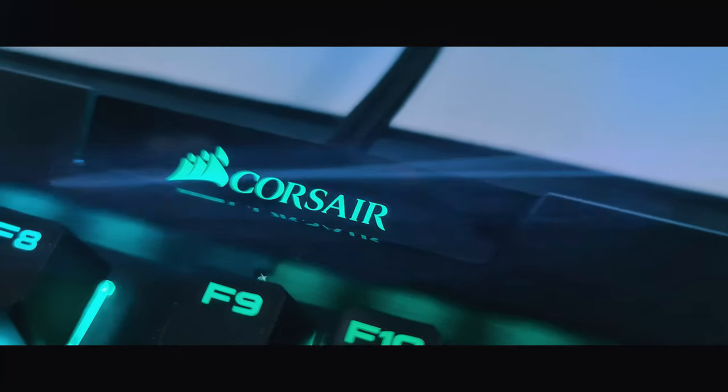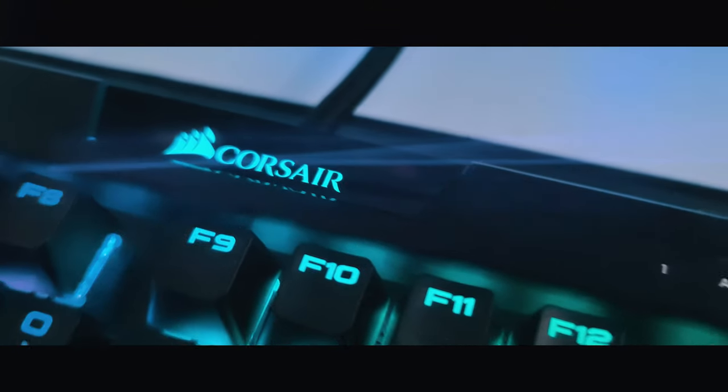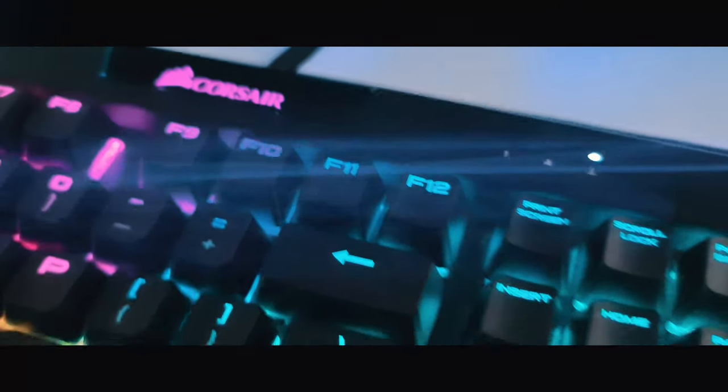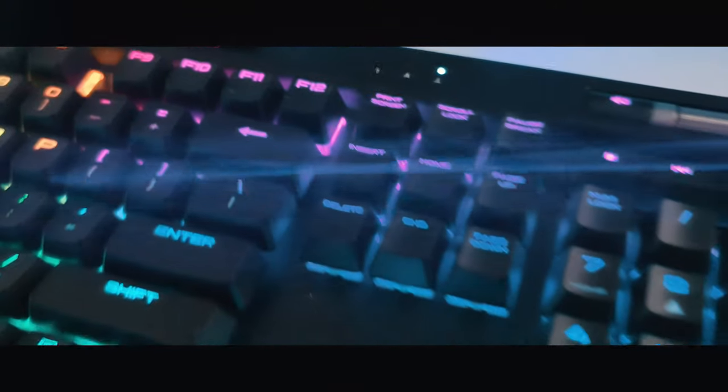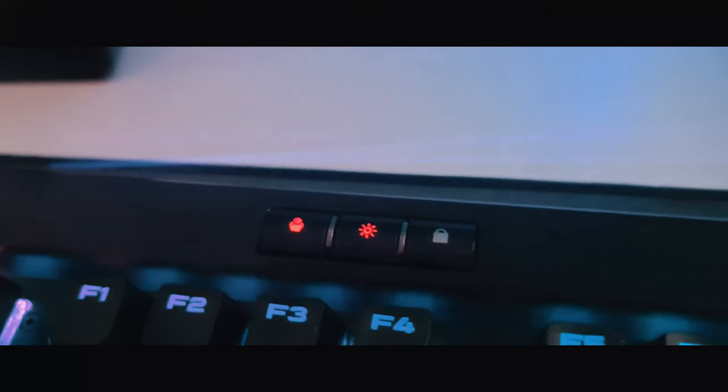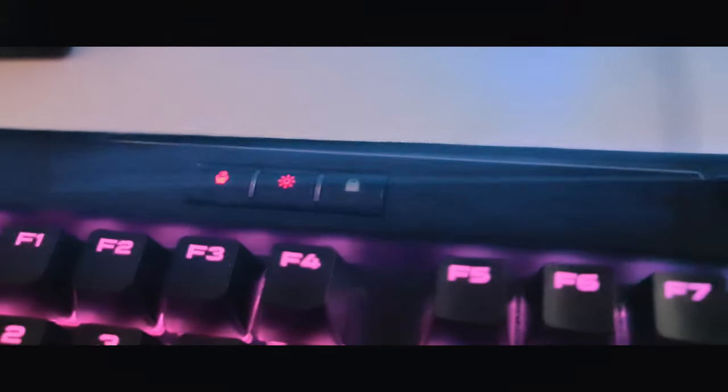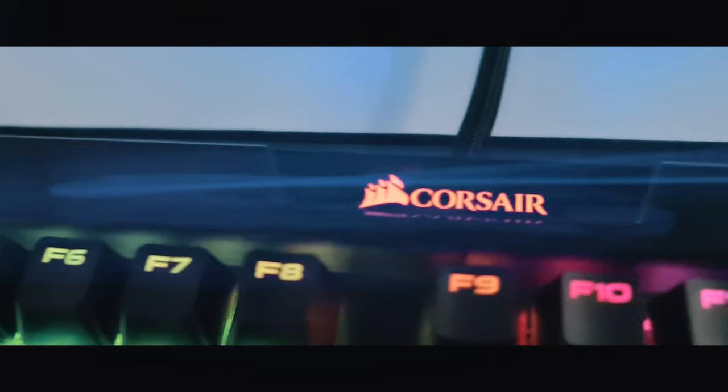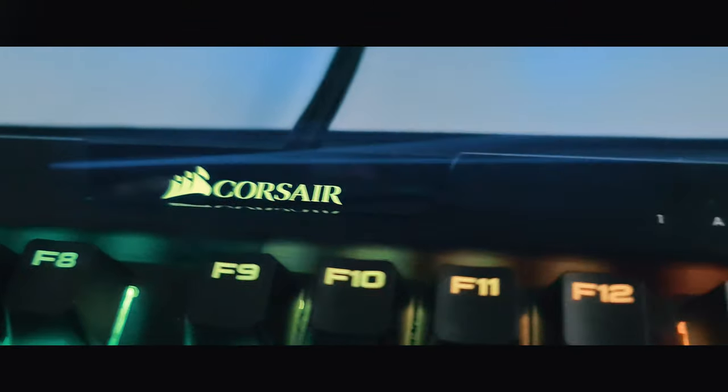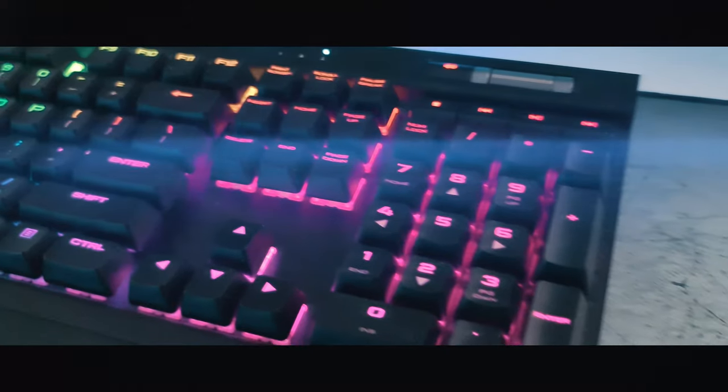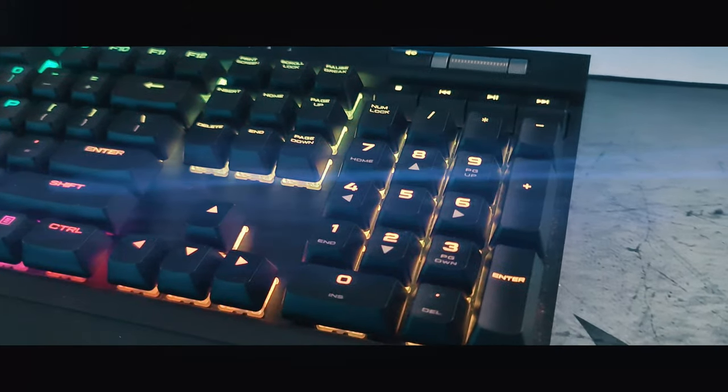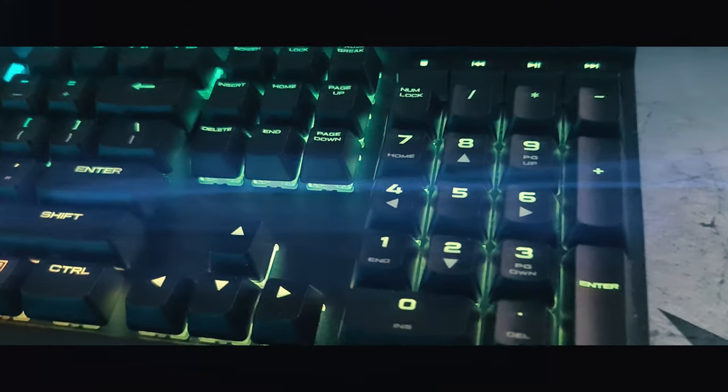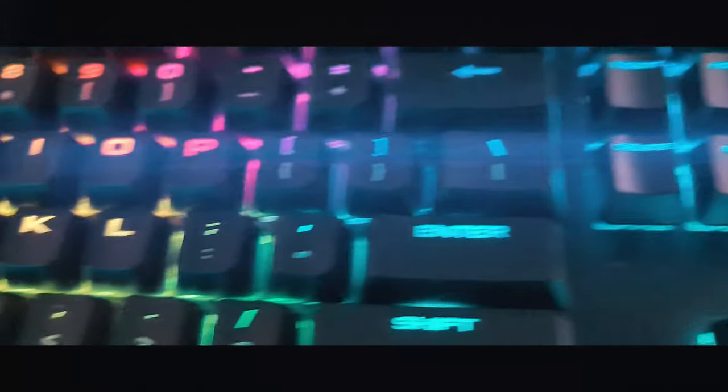If you don't know what Cherry Red MX keys are, they are linear style switches. The travel path doesn't have the bump used to provide tactile feedback. These switches don't have to reset past the bump to register repeat presses. So gamers like you and me who need to rapidly double tap or triple tap keys will enjoy the edge that we will gain from using this keyboard.